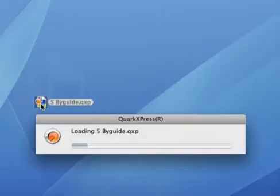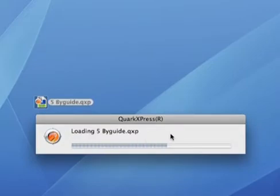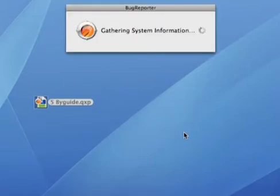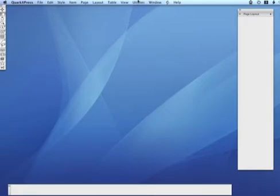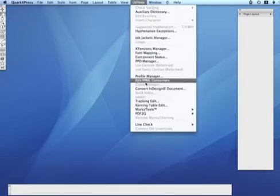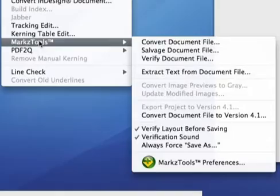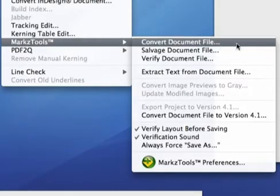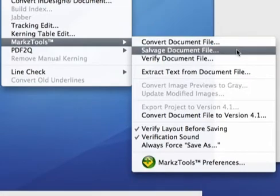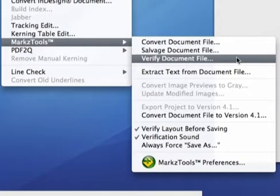How many of you have experienced this? You received a document and have tried to open it, but even though Quark is working hard to open it, it crashes leaving you with a crash report, if you're lucky. With a little help from Markzware, this problem can be a thing of the past, because with MarkzTools you have a powerful tool that can help you convert documents, salvage damaged documents, and verify documents.